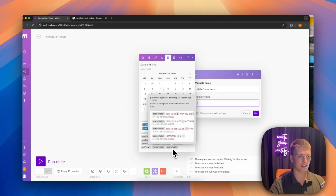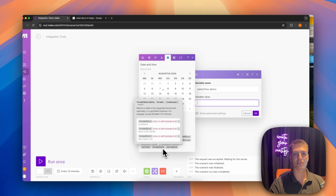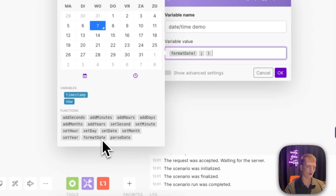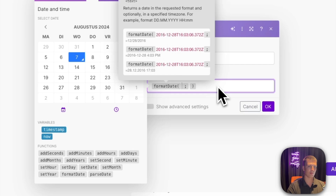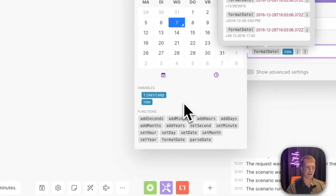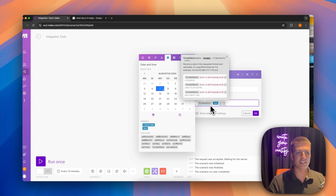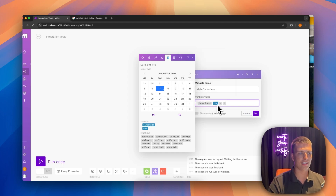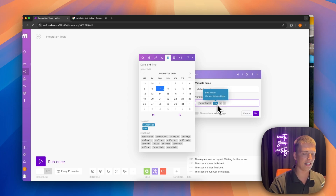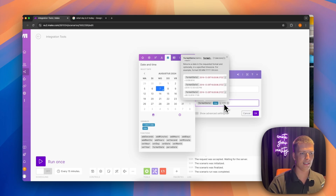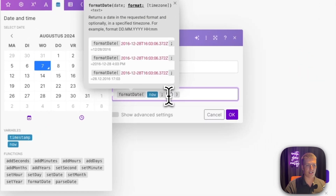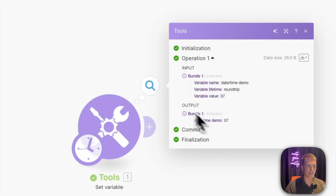Next are format date and parse date — both really interesting and something you'll encounter more often in your automations. With format date, you input the 'now' tag and then specify exactly how you want it formatted. For example, typing 'DD' (two Ds) outputs the day as two digits — so it returned '07'. Using a single 'D' just returns '7' without the leading zero.